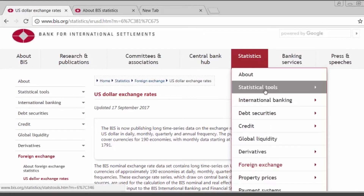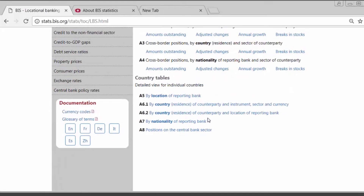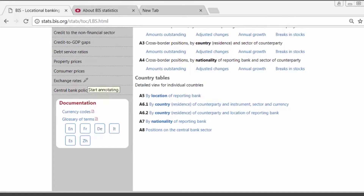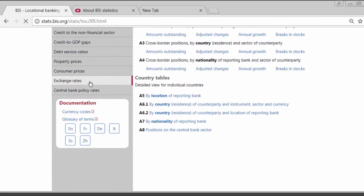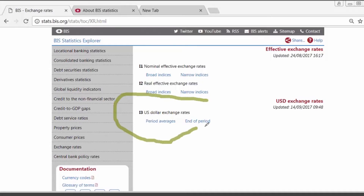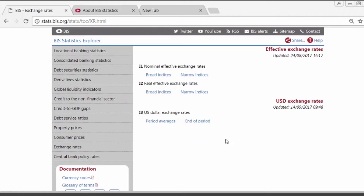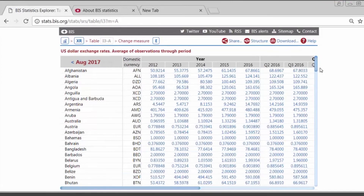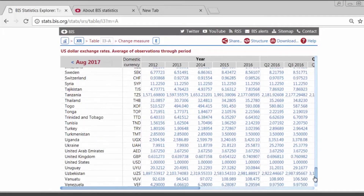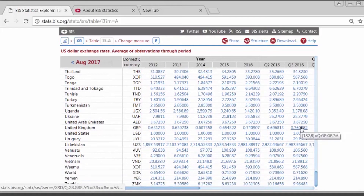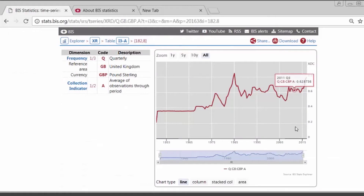If you go to the Statistics menu, Statistical Tools in the Explorer, and on the left-hand side, you will find under the category of Exchange Rates the U.S. dollar exchange rate. In this example, I would like to show you the longest series we have, which is on the United Kingdom. I will click on the period averages and click on one of the monthly figures for the U.K., and it will show you a graph of the pound sterling U.S. dollar rates from 1971.